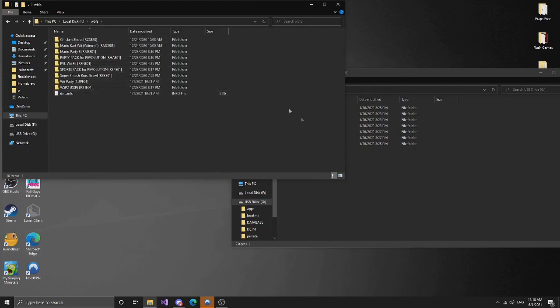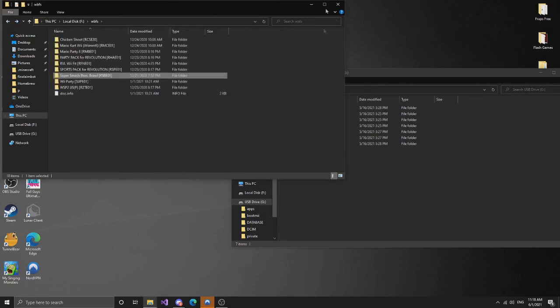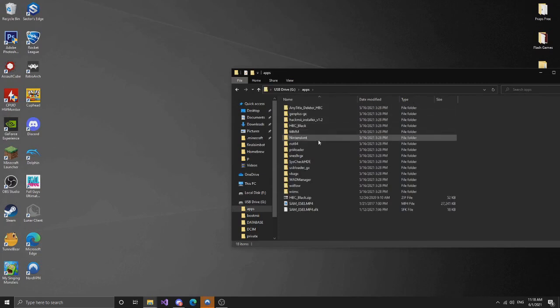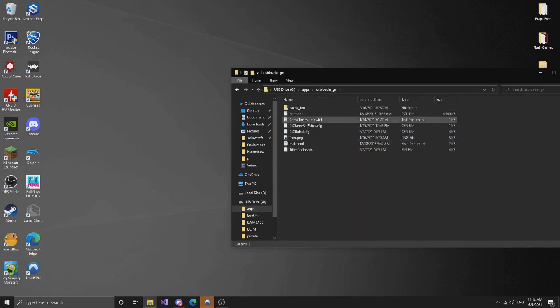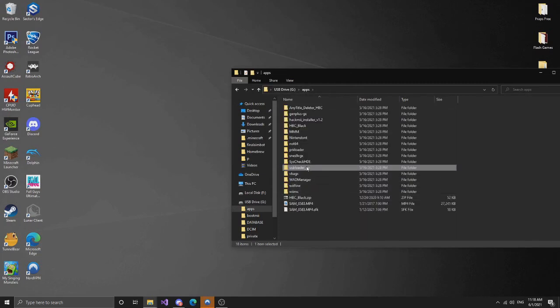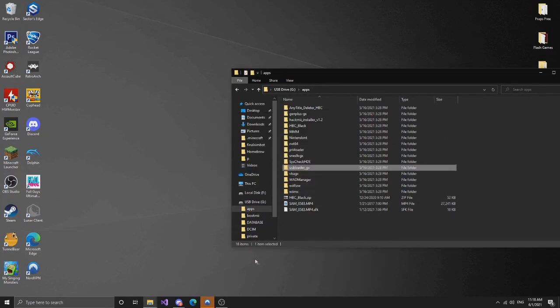So basically I have all these and I don't know what's wrong with updating it, but basically what you're going to want to do is you're going to want to go to apps, your USB Loader GX. And in fact this USB Loader GX you can delete entirely, so just delete that for now.